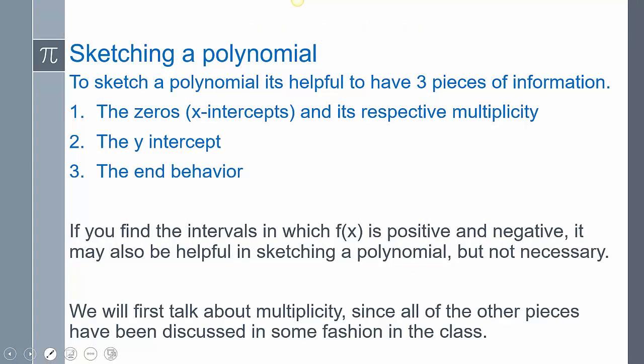Now, sketching a polynomial. Once we know what the end behavior is, we're going to need two other pieces of information. The first is we're going to need to know the zeros, which are the x-intercepts, and then their respective multiplicity. We're also going to need the y-intercept and the end behavior. If we know those three things, we can sketch a polynomial.